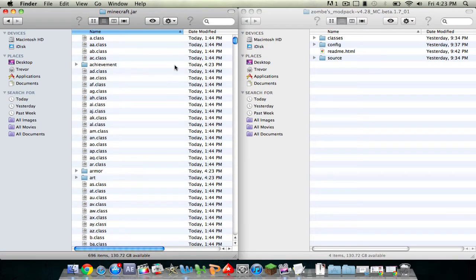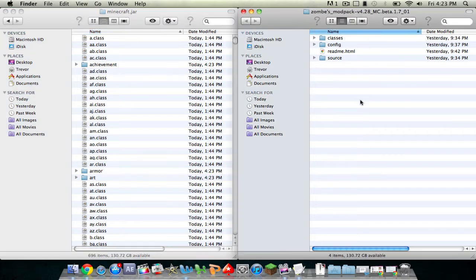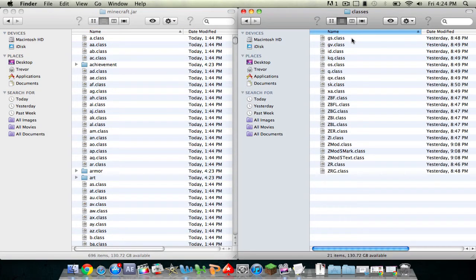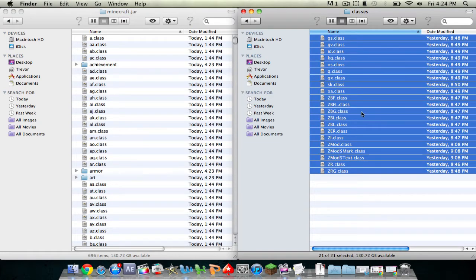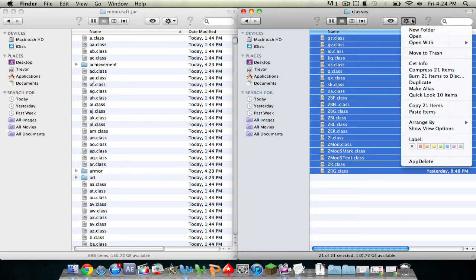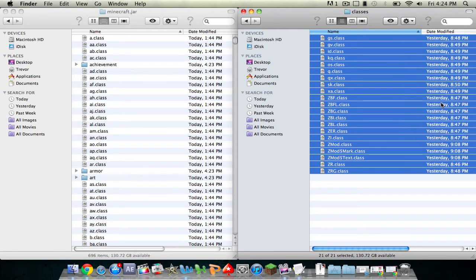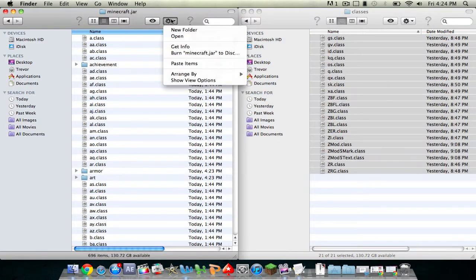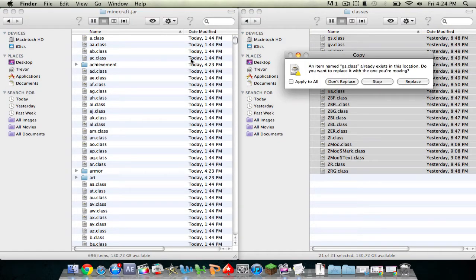So now that you've done that, open up the mod pack and click on classes and you'll see all of this. Press command-A to copy everything, then click on this right here and click copy 21 items. Once you copy those items, paste it into the minecraft.jar folder. Click apply to all and replace.